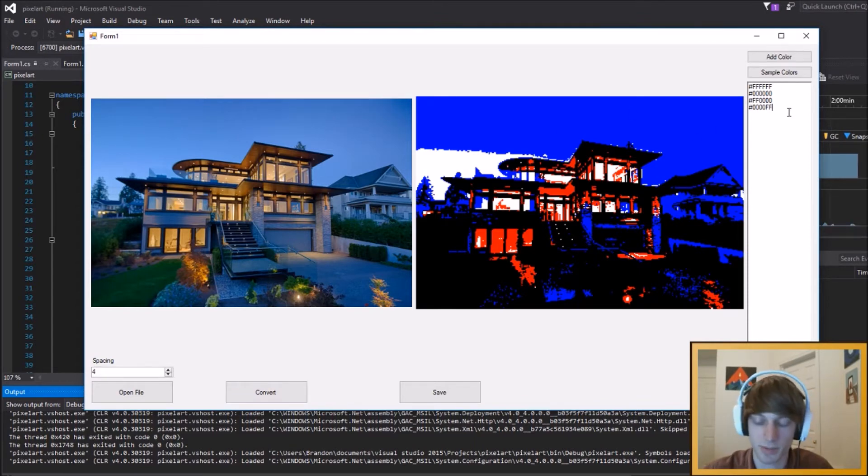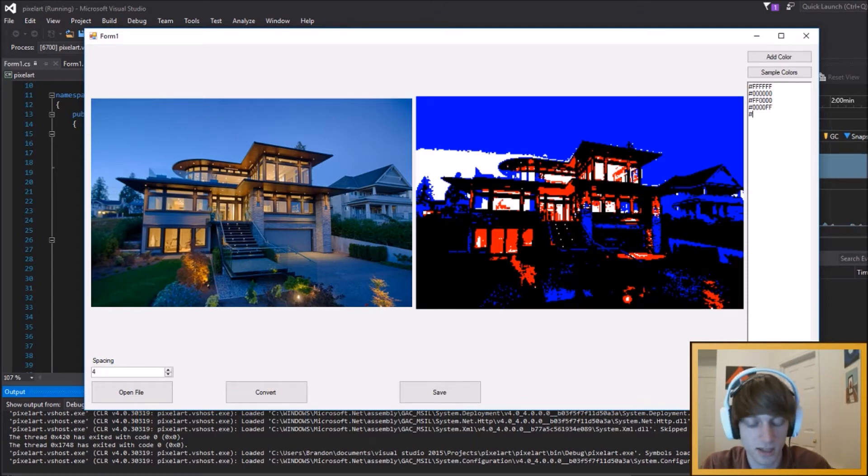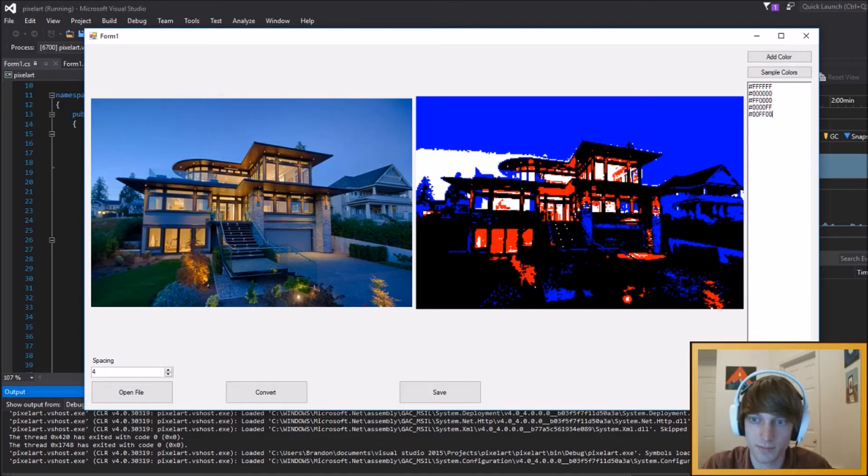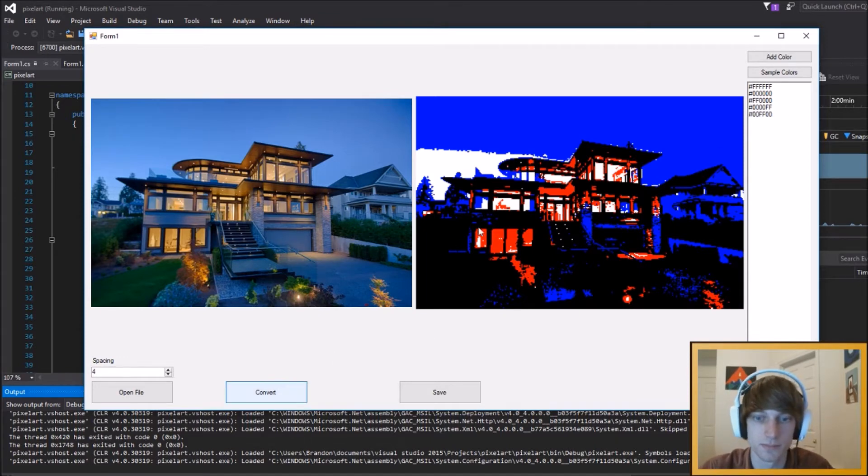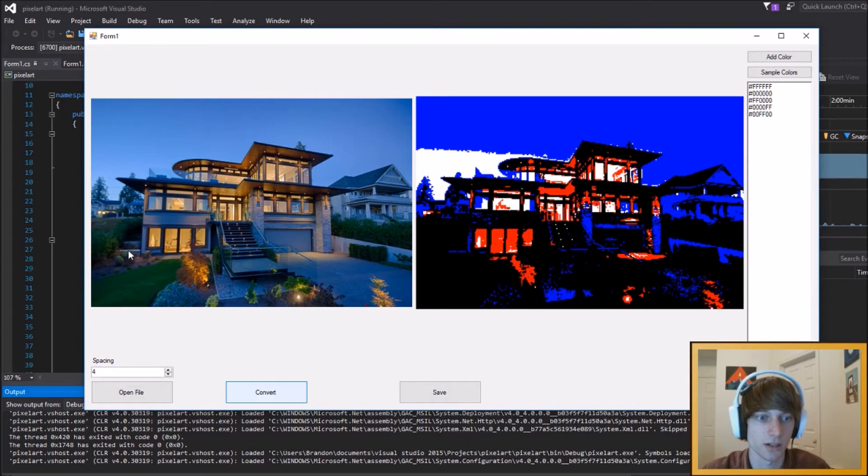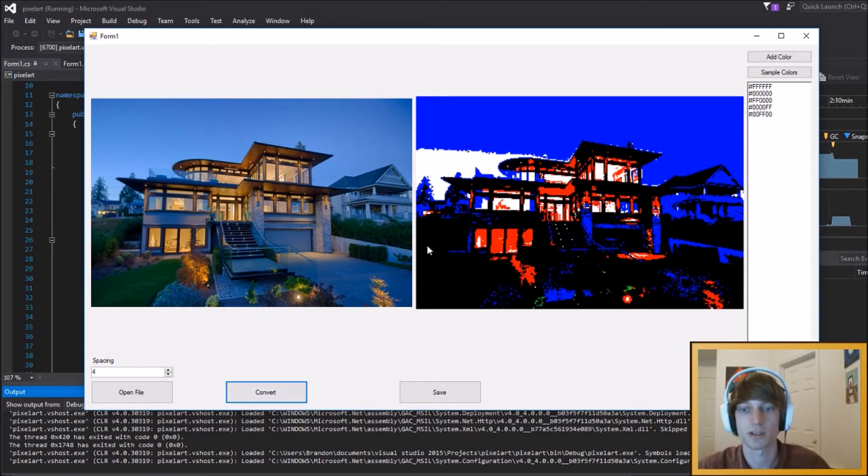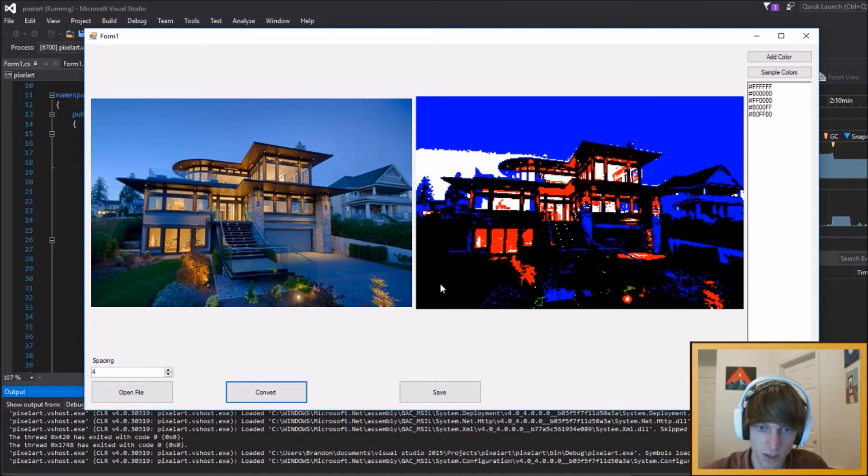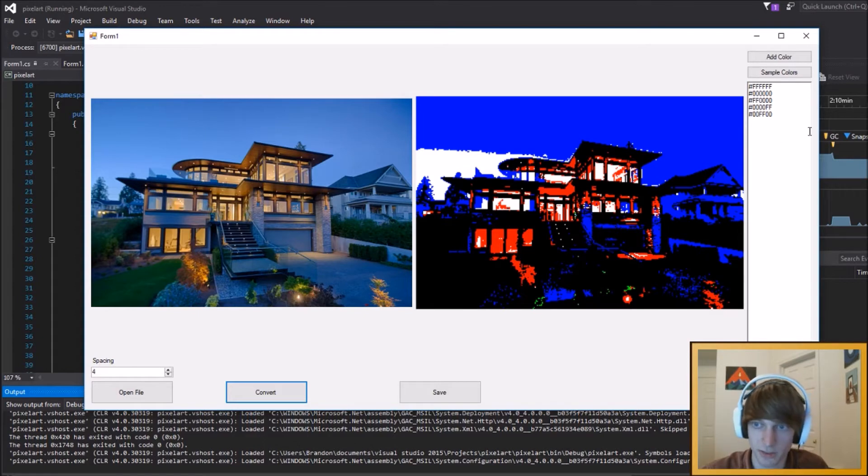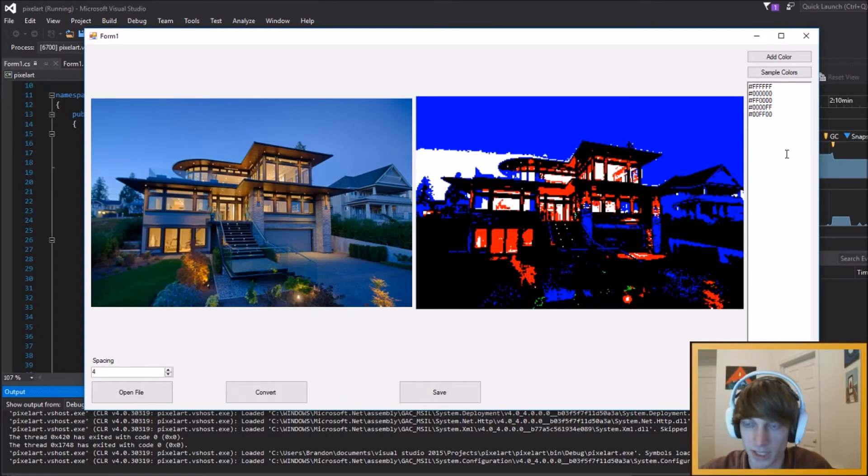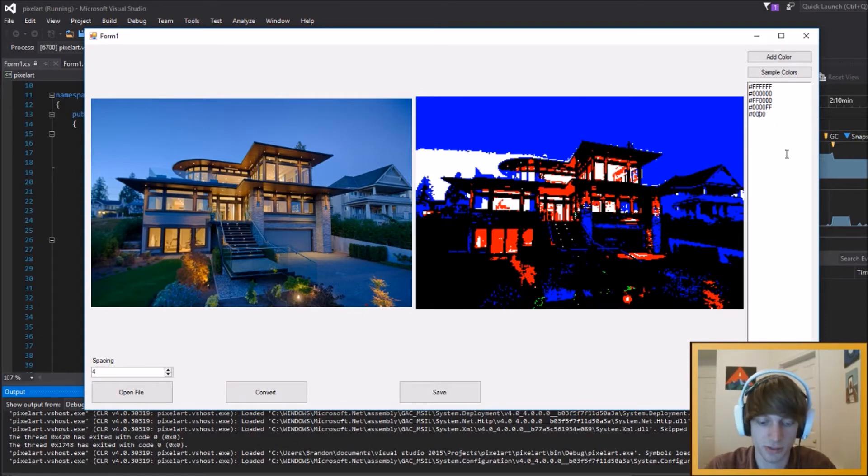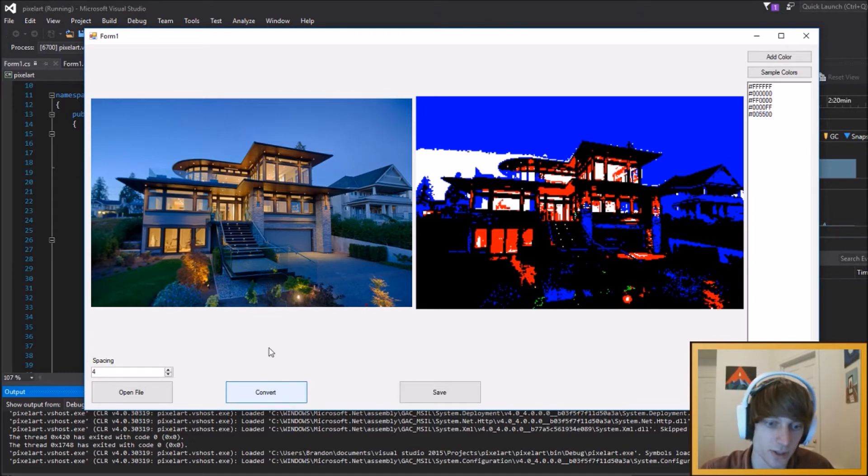I suppose maybe that would be a smart thing to do, is just say, hey, what does it look like with green, just in case, because there's green in the image. Well, apparently, this is actually dark enough to where I'd have to actually reduce the green by a bit in order to get it to show up, I suppose.